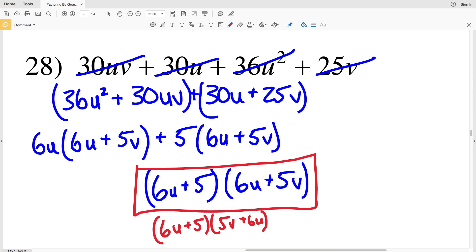With that we wrap up our factoring by grouping worksheet. If you have any questions leave them in the comments below. Also subscribe and like my channel, and don't forget that if you do not have a common binomial when you factor at first, reorder and factor again.